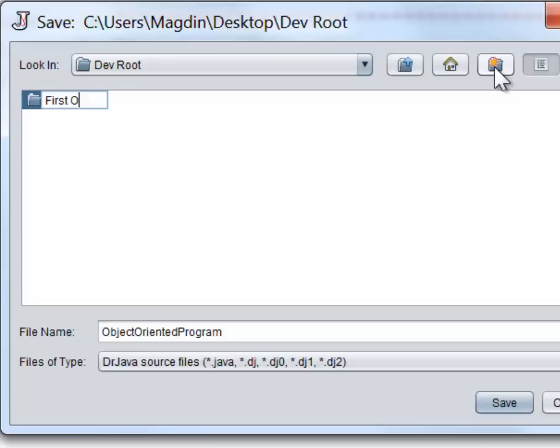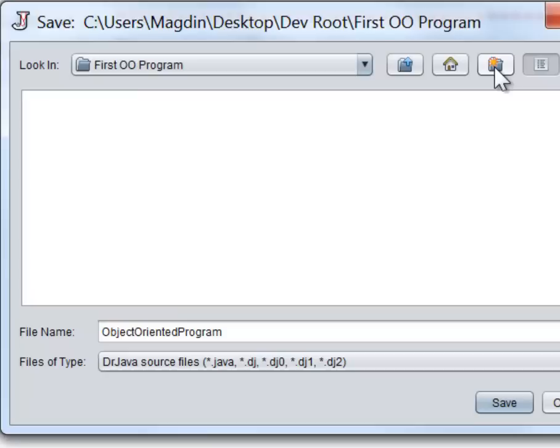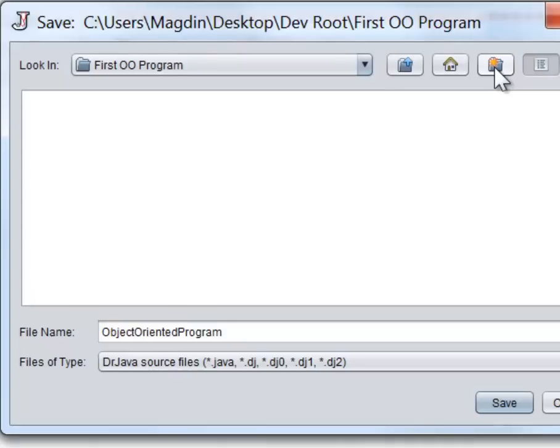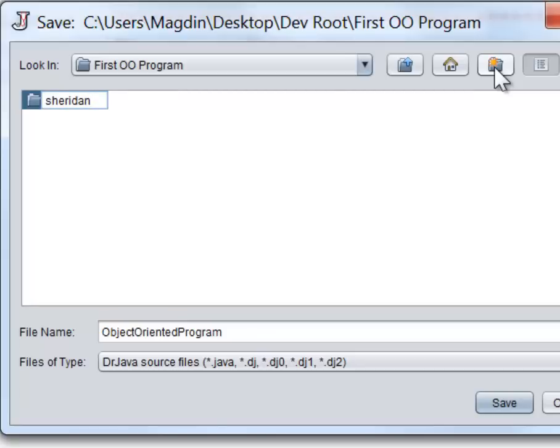In this case, we'll call it FirstOOProgram. Inside the program folder, we have to create a package folder. The package folder name must be identical to the name of the package as declared in the code at the beginning of the file. The names must be identical in both spelling and case. The class is declared in package sheridan, which means we have to create a folder named sheridan, starting with lowercase.